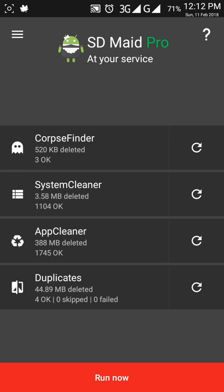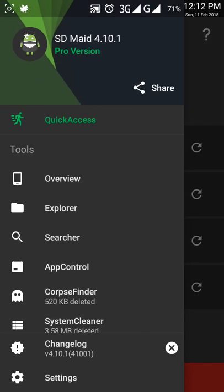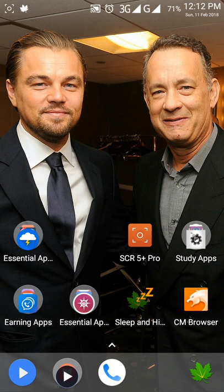So friends, everything has been completed. I am just going out from this app. This is what I wanted to share with you. If you want to download this app, just go to the Play Store and search for SD Maid and you will get this app.